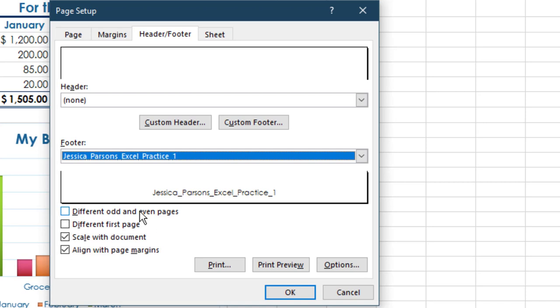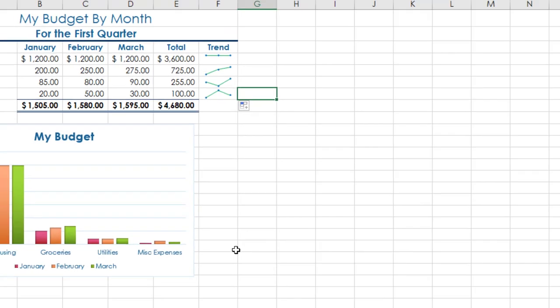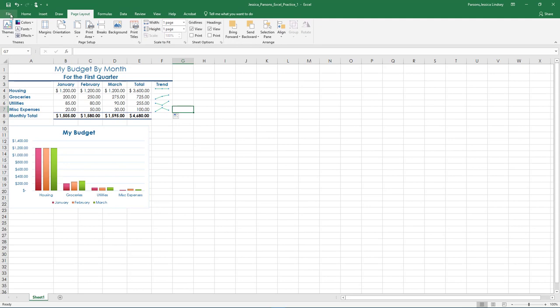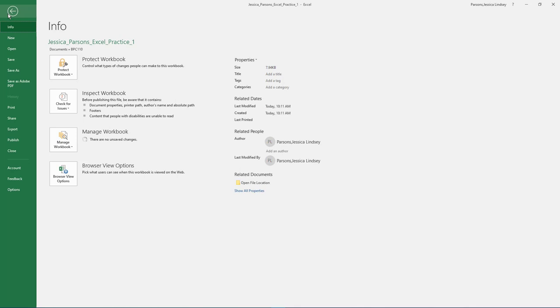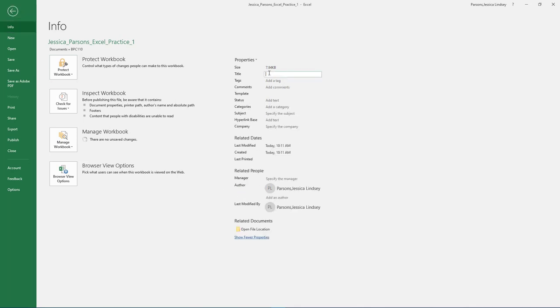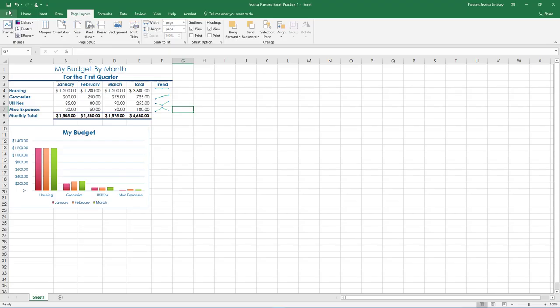The file name will show in the print preview and also when the spreadsheet is printed. This is a field, so if the file name is changed, it will automatically update the footer with the new file name. Click File to go to Backstage View. Under Info, choose Properties and then Advanced Properties. Add the following properties. Click the back arrow to exit Backstage View. Click the Save shortcut button and ensure your file is saved in a safe location.